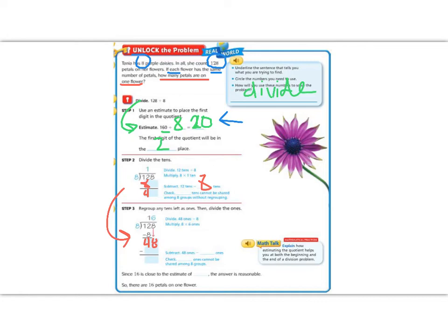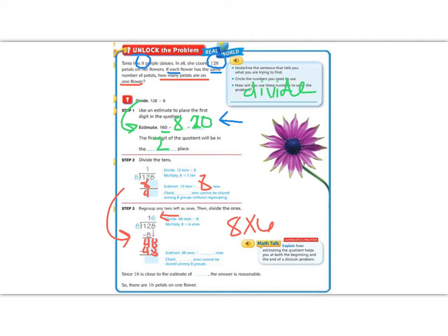So, how many times now does 8 go into 48? Well, I know that 8 times 6 is 48. So, my 6 goes on top, and 48 goes underneath, and I subtract. 48 minus 48 is 0, so I have no remainder. There is no leftovers and nothing to bring down, so that must be my answer.